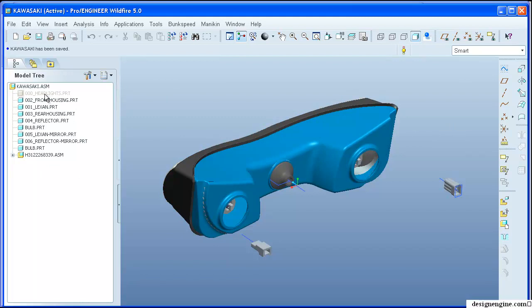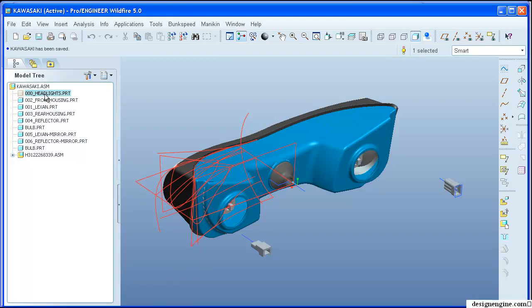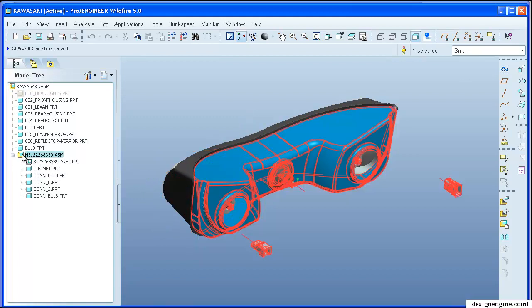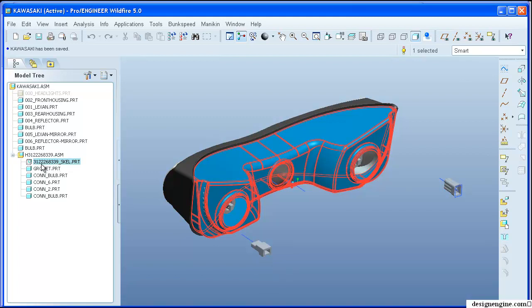If you'll notice I created this Kawasaki headlamp using a top-down design surfacing methodology, but when I come over here and look at the actual harness itself, notice I put an H in front of it so that we can find all the cable harnesses in Intralink or Windchill. Notice I have a skeleton model inside of here as well, so I actually have two skeleton models.